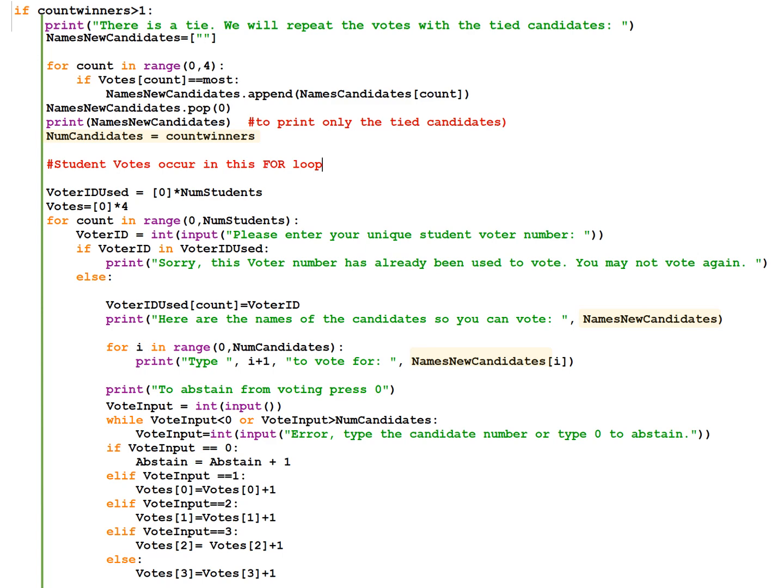We're going to pop the first element because the first element is the empty string. We see the comment student votes occur in this for loop. So this for loop is almost exactly the same as the for loop that we used for the voting process before. The only difference is that we use the names new candidates array.